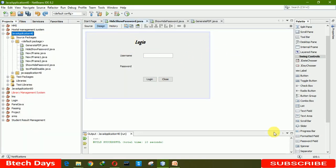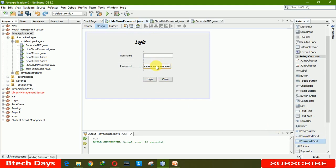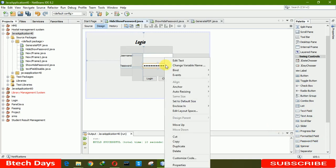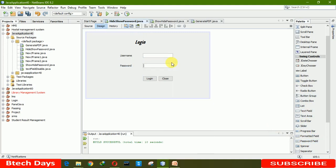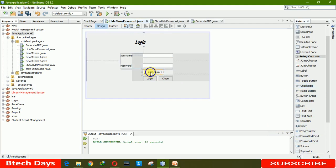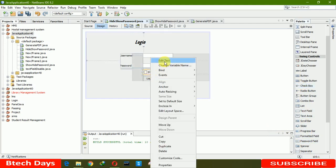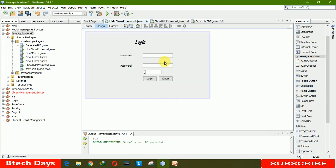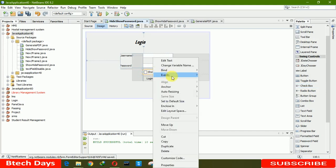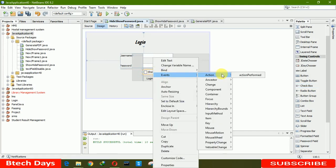Now we are using password field. We have to remove this text from here. Now we need a checkbox here. Rename it as 'show password'. Now let's try to code the event action. Right click on the password checkbox.